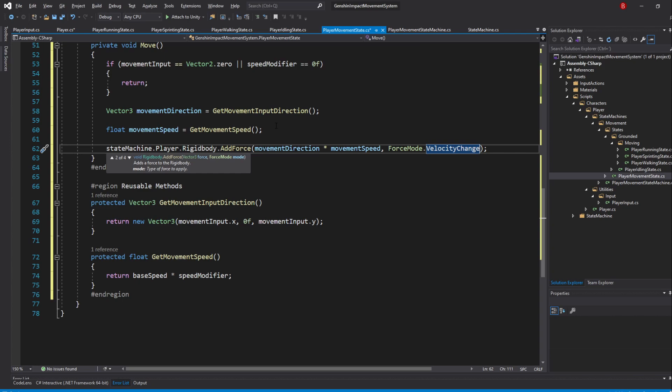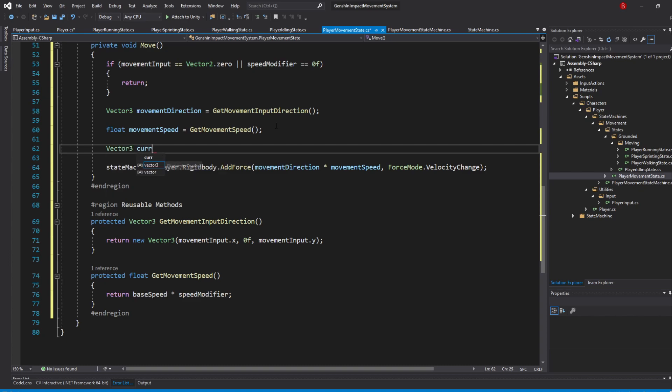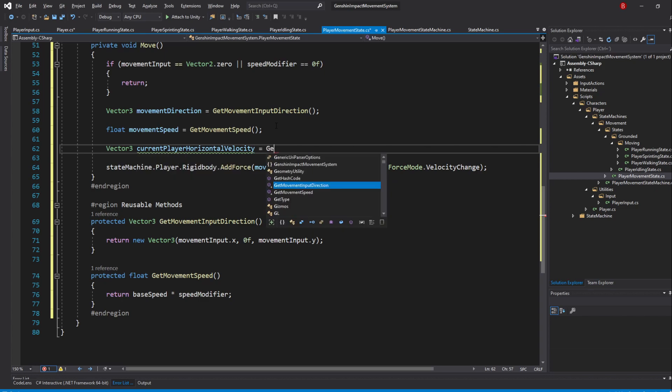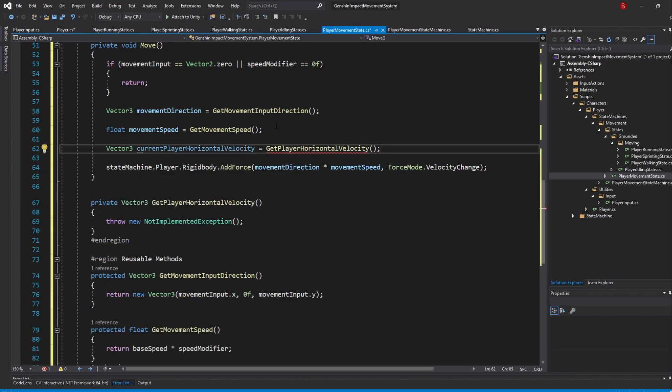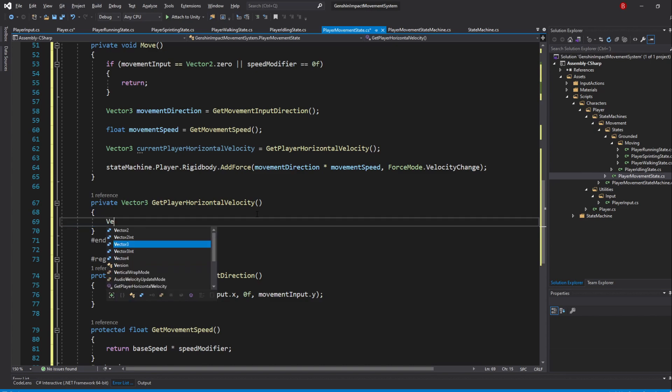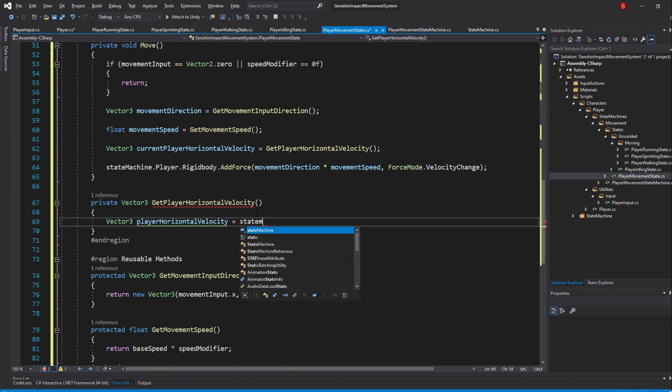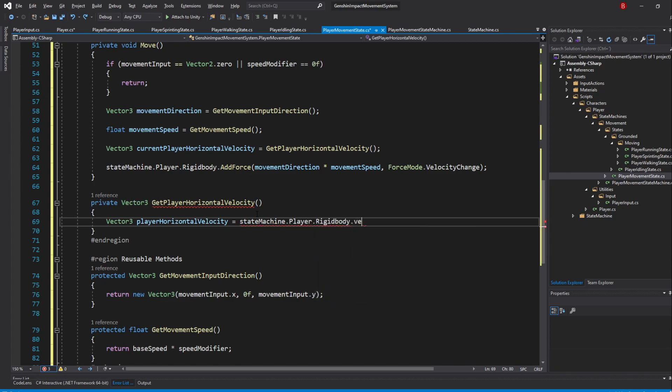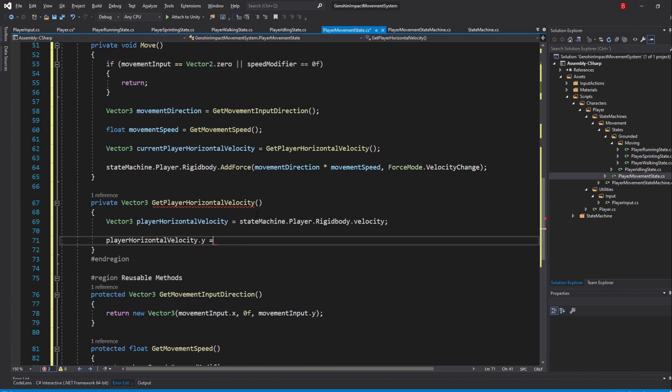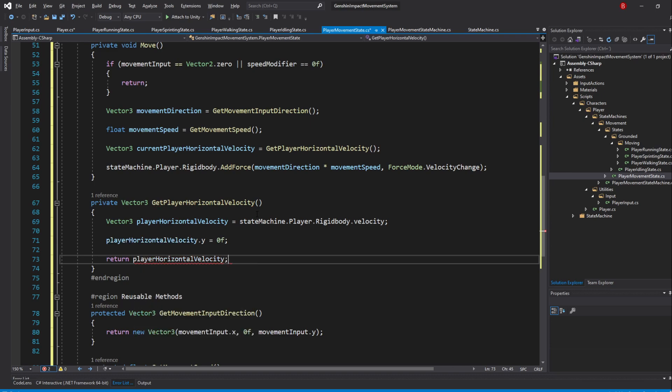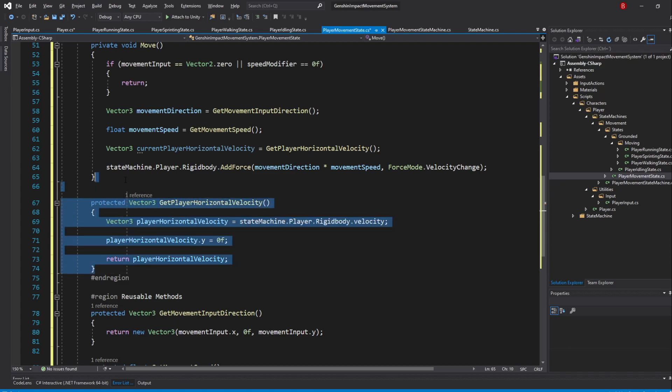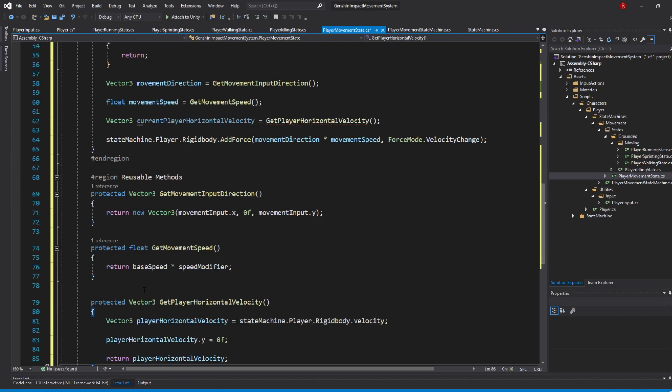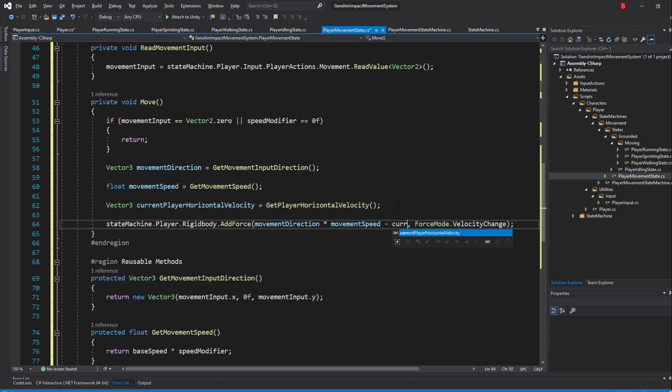It might seem that we are done, but remember that the AddForce method adds a force to the already existing force. This means that if we move our player and don't stop pressing our input keys, our player will become SpeedyGonzalez. To fix that problem, we simply need to remove the existing velocity from the force we are going to be adding. To do that, type in Vector3.CurrentPlayerHorizontalVelocity equals to GetPlayerHorizontalVelocity. Inside of this new method, create a new Vector3 named PlayerHorizontalVelocity and set it to be StateMachine.Player.RigidBody.Velocity. Then, set the PlayerHorizontalVelocity.Y to be 0F and return the variable at the end. I'll also make this method protected and add it to the reusable methods region. Back to our move method, subtract this horizontal velocity from our force.